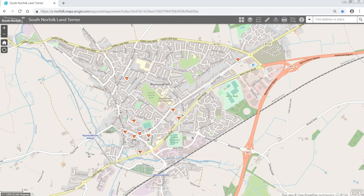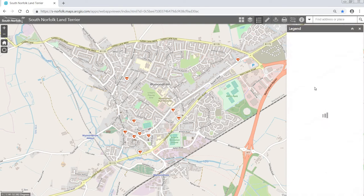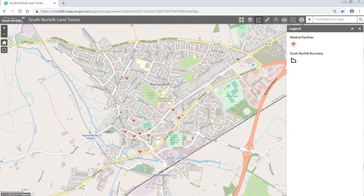The South Norfolk land area map has a legend widget. This can be found under this icon here. If you select it, the legend will appear on the right hand side of the screen. As you can see, it's showing the features which have been selected in the area.